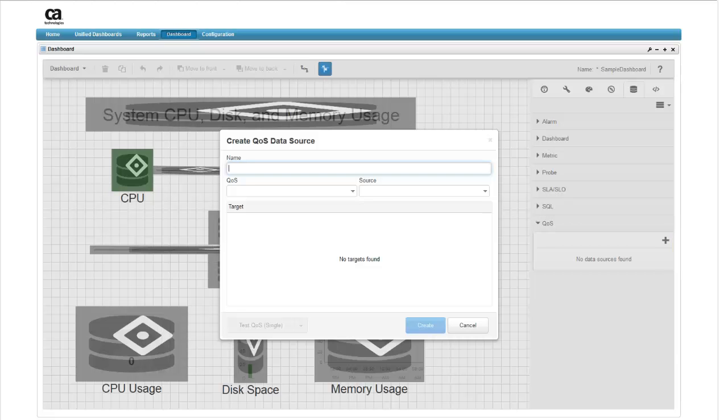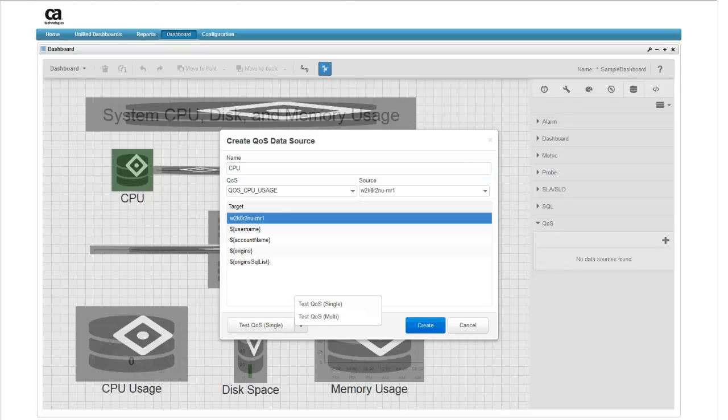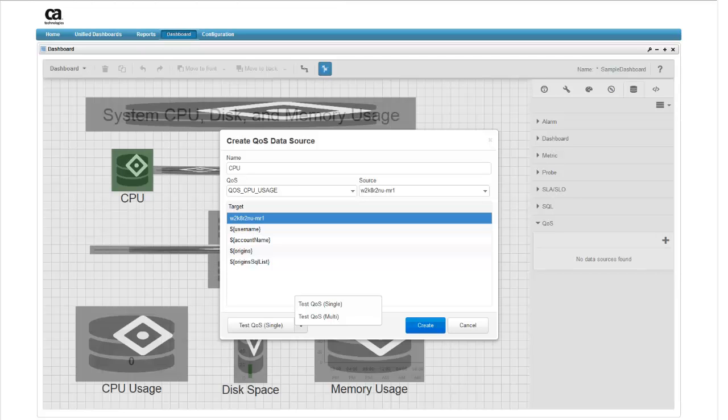A data source creation window appears. More information about the data source types is available in the documentation and can be accessed by clicking the help icon. We'll create three data sources: one for CPU data, one for disk usage, and one for memory usage.